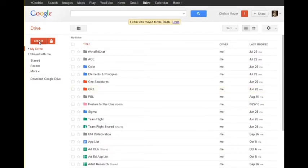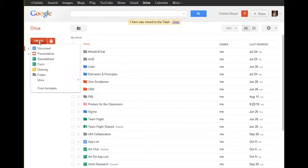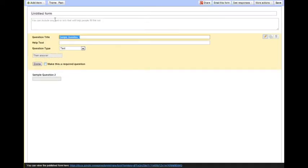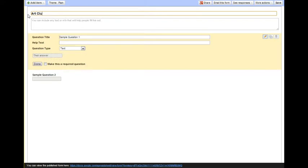First thing you're going to do is sign into Google Drive and create an account. You're going to go under here and click create and then form, and this is a Google Form. It shows you the start of your form. You can retitle it. I'm going to title this one as an art club survey.